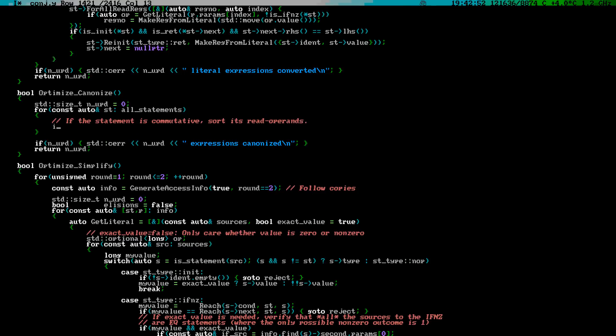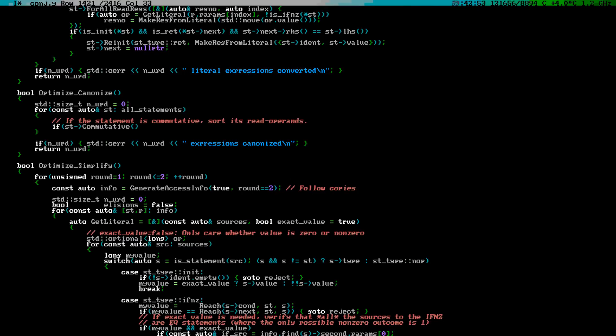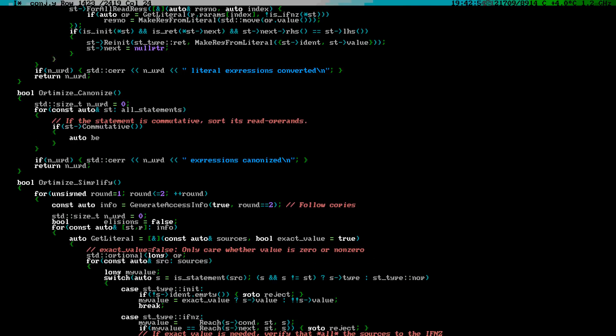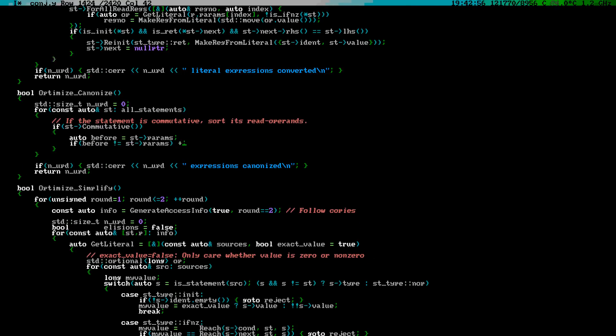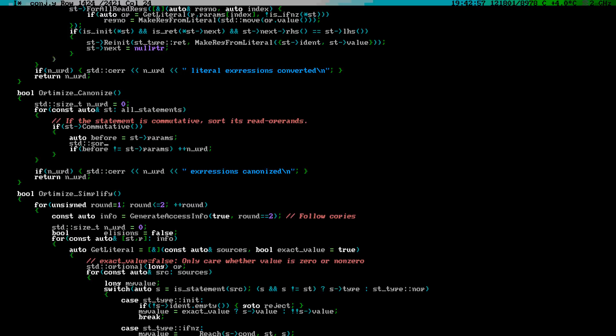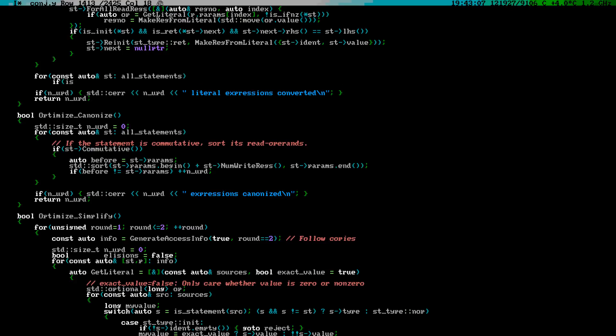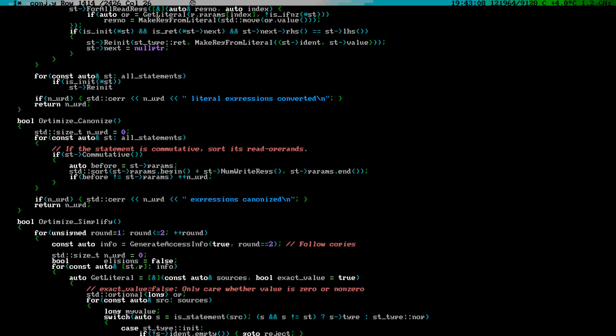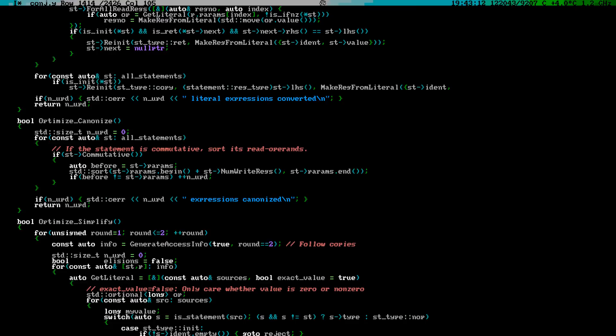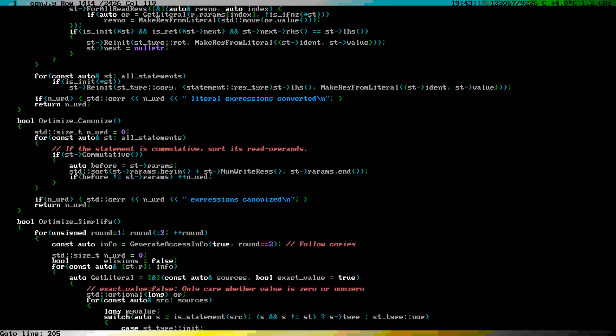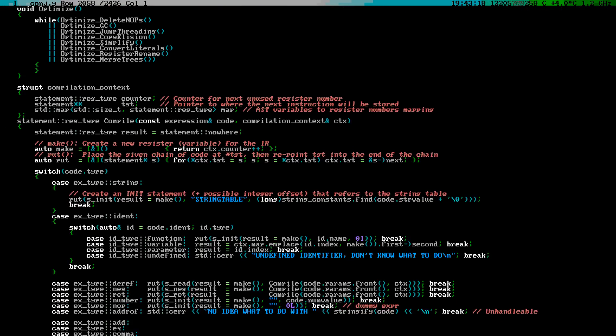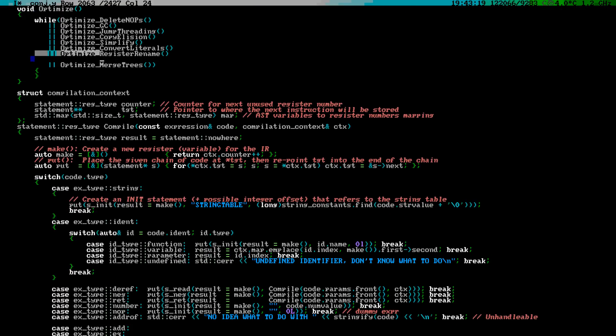In this step each statement will be checked. If the statement is non-associative, its read parameters are sorted. Now is also a good time to convert all init statements into copy statements. Dedicated init statements are not really needed anymore, considering that literals were already made into special parameters in episode 4b. The newly minted canonize method will be added to the list of optimization methods to run.